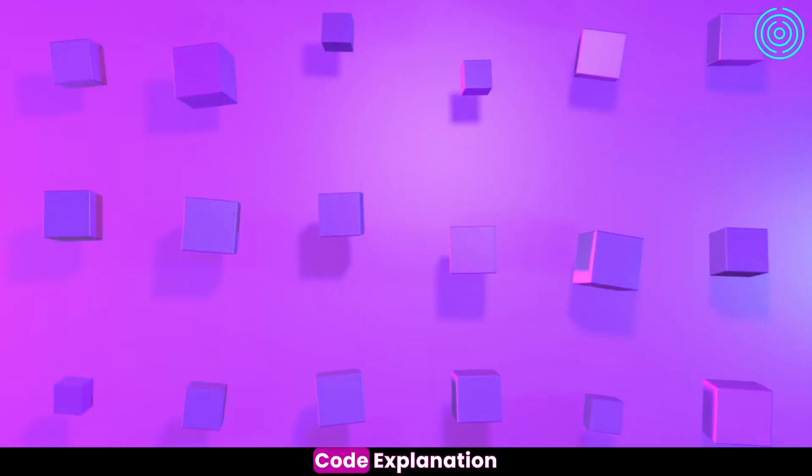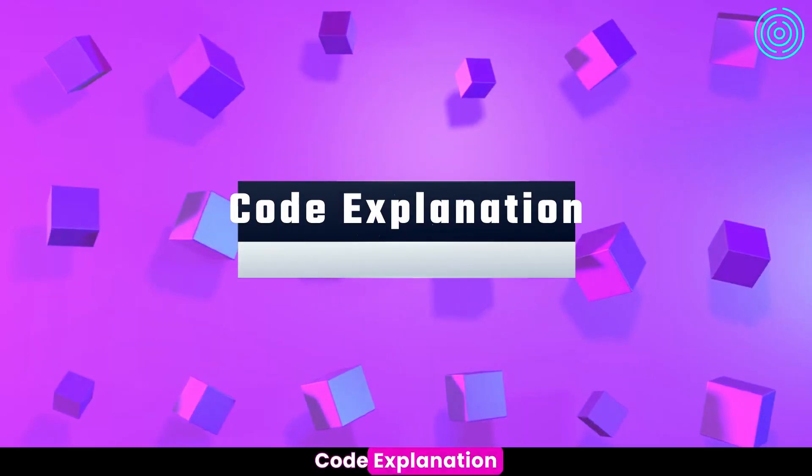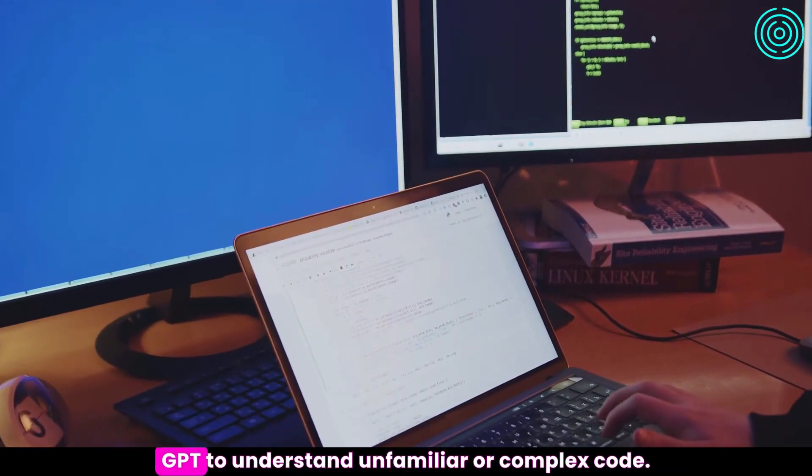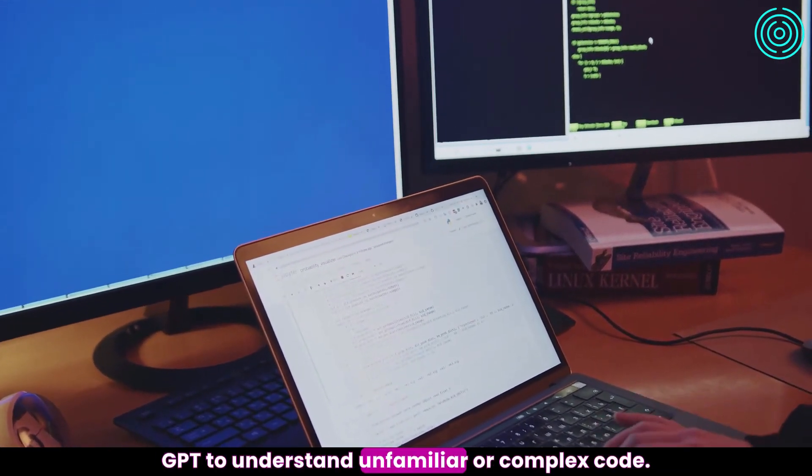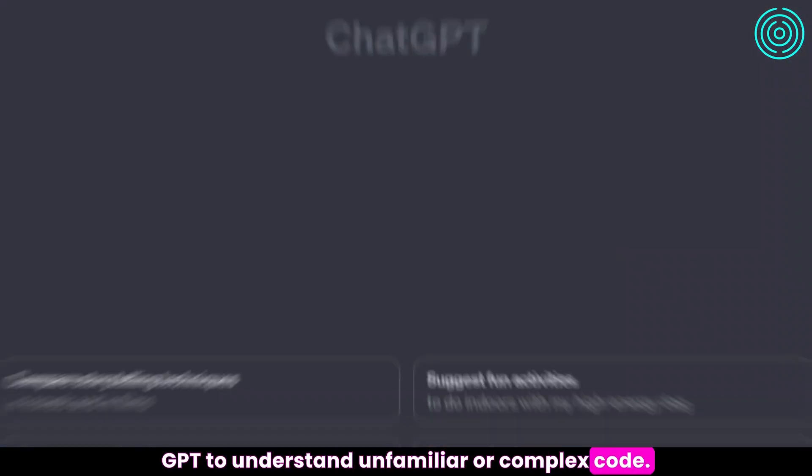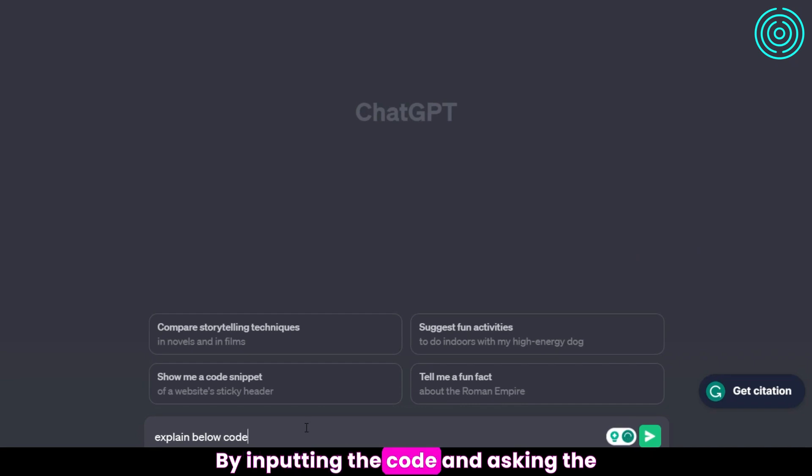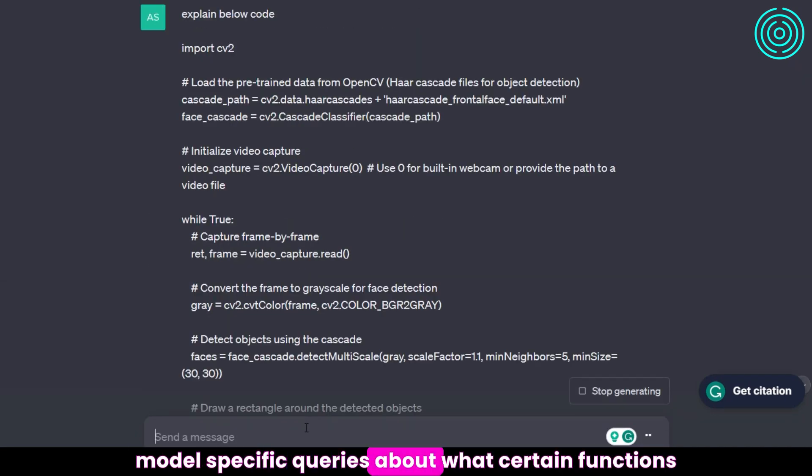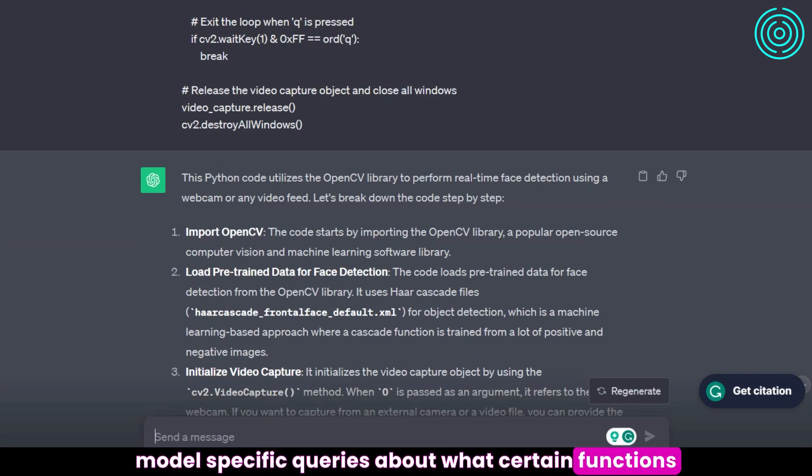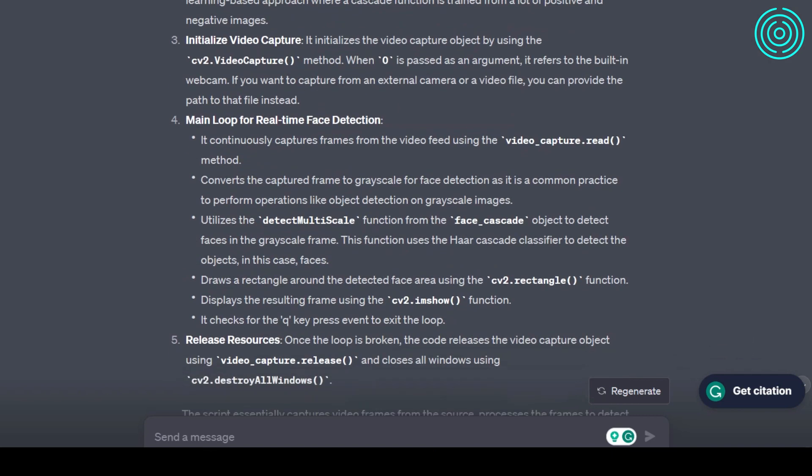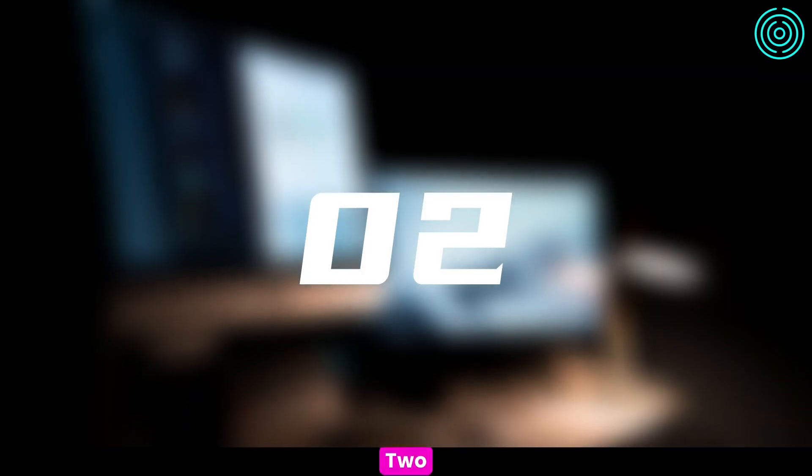Code Explanation: Programmers can use ChatGPT to understand unfamiliar or complex code. By inputting the code and asking the model specific queries about what certain functions do, they can get a detailed explanation.